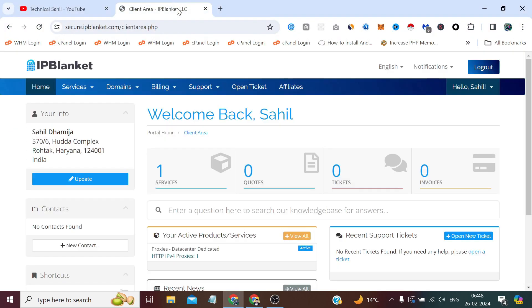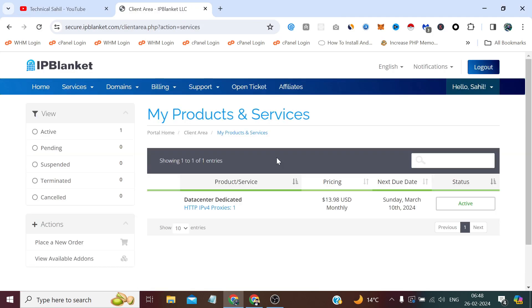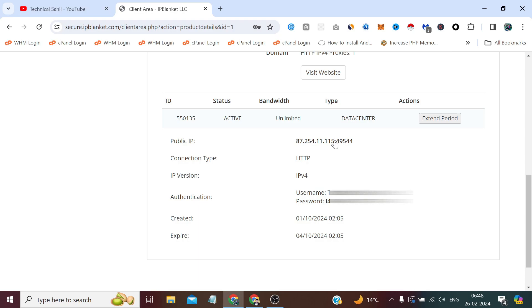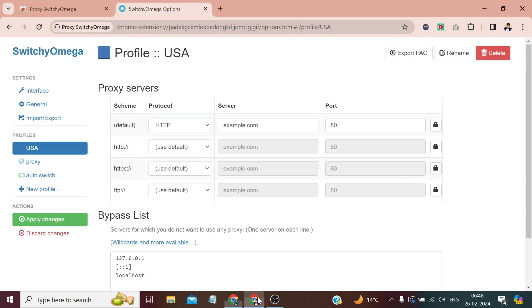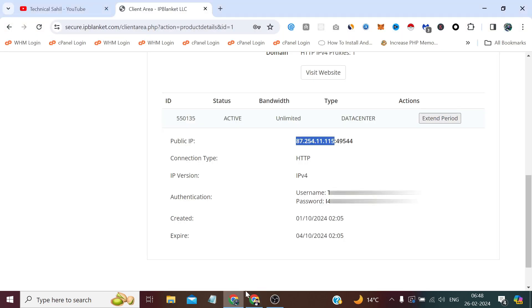Now from here we need to get our proxy credentials. It's a private proxy, so it also needs authentication. That's the IP. First we need to copy and paste.